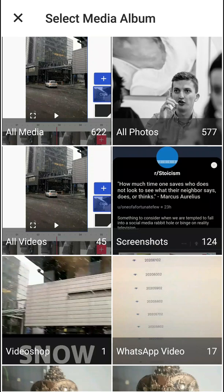Welcome everybody. In this video you will learn how you can easily use Funimate and how you can create transitions, effects, and how you can edit videos. So let's start.